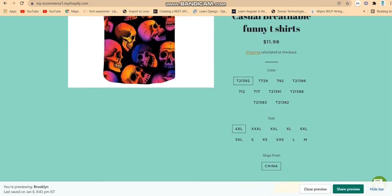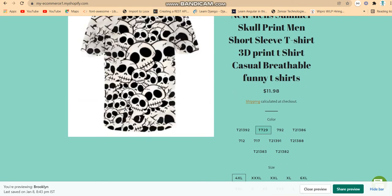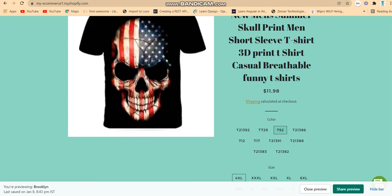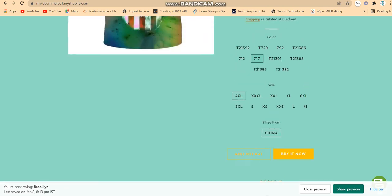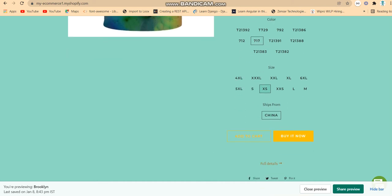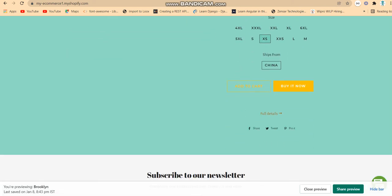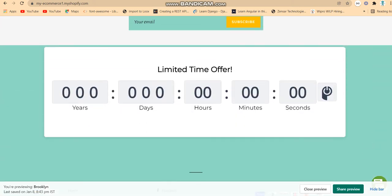There is a product shown with full details. You have different options such as size — you can choose the size you want. There is also shipping information. If you want full product details, you just click on it.